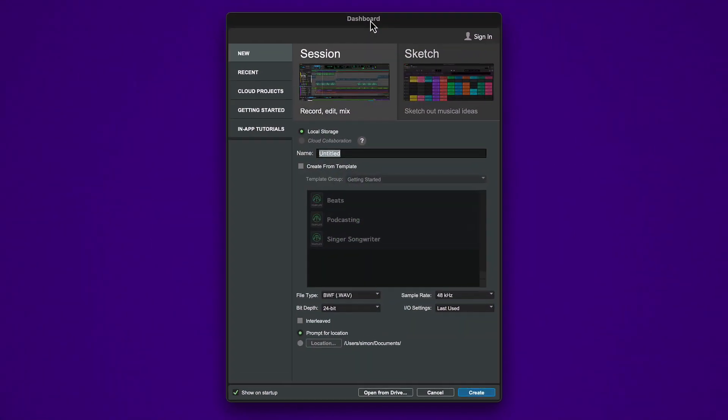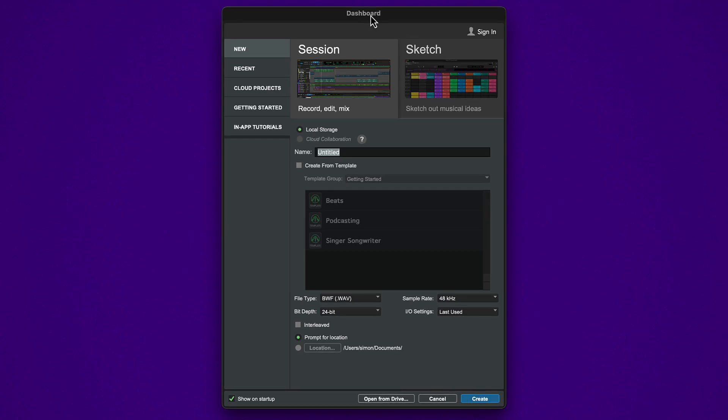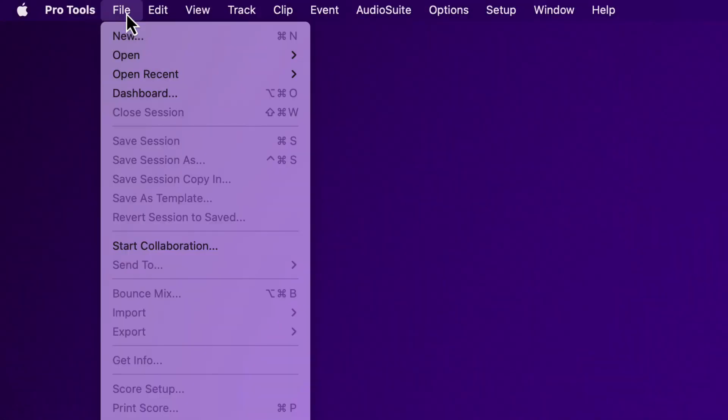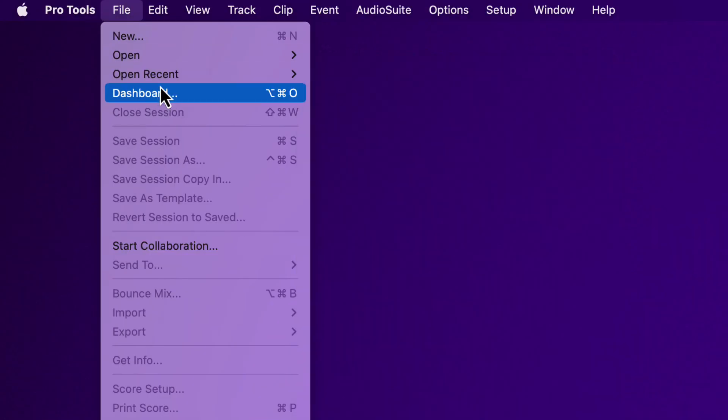When you launch Pro Tools, the dashboard will open by default. It also opens whenever you choose New or Dashboard from the File menu.